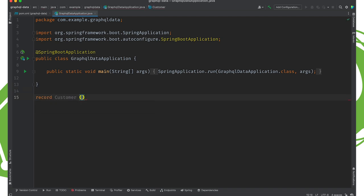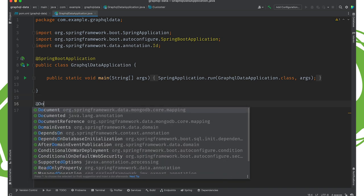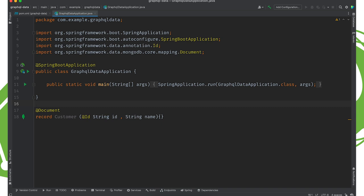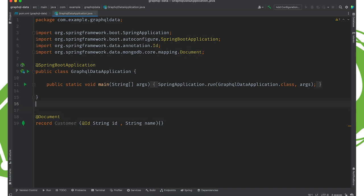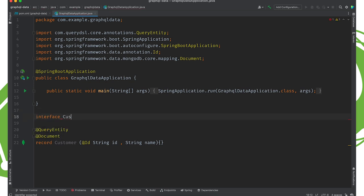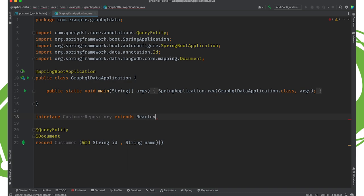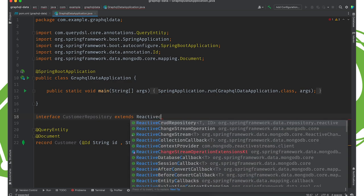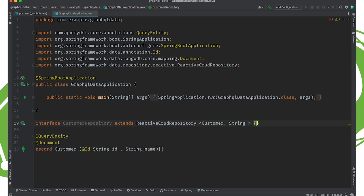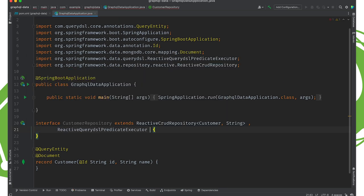First things first, we're going to create an entity of type Customer. Since we're using MongoDB — a NoSQL database — instead of an integer ID we'll use a String UUID, which is better for distribution across a cluster. It's a MongoDB document mapped using Spring Data MongoDB reactive support. We want it to be eligible for QueryDSL so we use @QueryEntity. Then we create a CustomerRepository extending ReactiveQuerydslPredicateExecutor of type Customer.